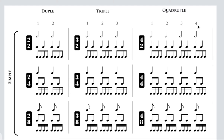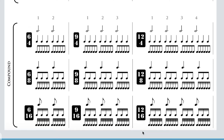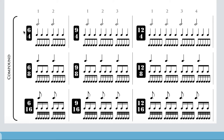In terms of the time signatures themselves, in simple time the time signatures always tell you about the beat notes. The top number in simple time is always going to be two, three, or four — meaning two beats, three beats, or four beats in the meter. The bottom number tells you what the beat note is. If the bottom number is two, I've got two beats and each beat is a half note. If the bottom number is eight, I have four beats and each beat is an eighth note. The top number is always two, three, or four in simple time.